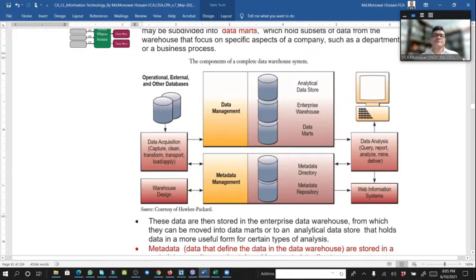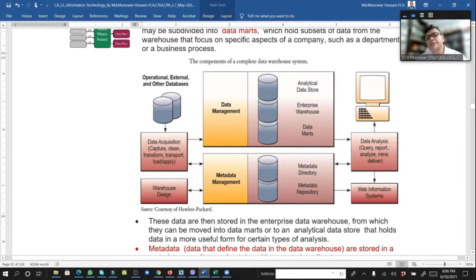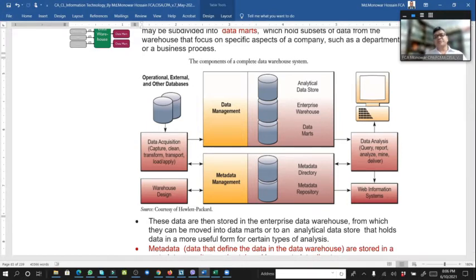Here are the components of a complete data warehouse system. On the left side: operational, external, and other databases feed into data acquisition and warehouse design. Through metadata management and data management, we reach the analytical data store — enterprise warehouse, data mart, and metadata including big data and a metadata directory. Then the client server is used in data analysis and a wave information system.